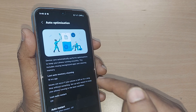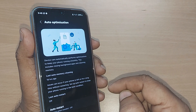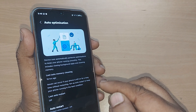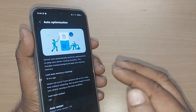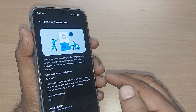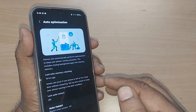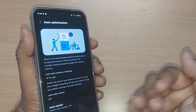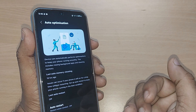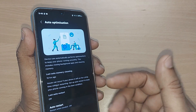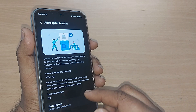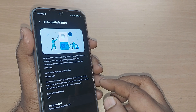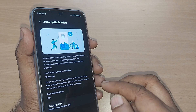Auto optimization exactly tells you: Device Care automatically performs optimizations to keep your phone running smoothly. This includes closing background apps and cleaning memory. The last auto memory cleaning happened around 18 hours ago on this phone.